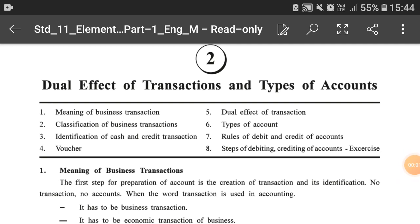Hello and welcome students. In the last video lecture I had completed chapter number one of accountancy, that is accounting and its terminology. Now in this video lecture I am going to start with the second chapter of accountancy, that is dual effect of transactions and types of accounts.